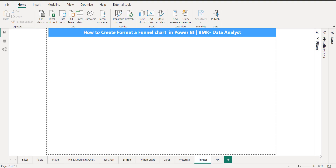Hello and welcome, guys. In this video we are working on learning Power BI from the basics. I'm the MQTT analyst — that's my nickname. Today I'll discuss how we can create a funnel chart and how we can format it using Power BI.